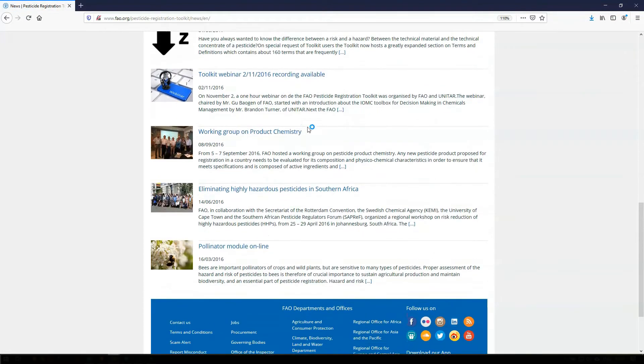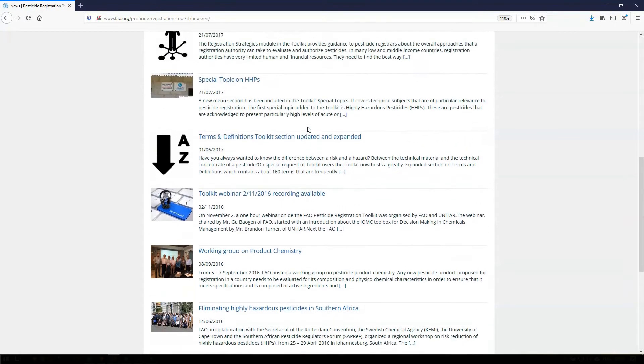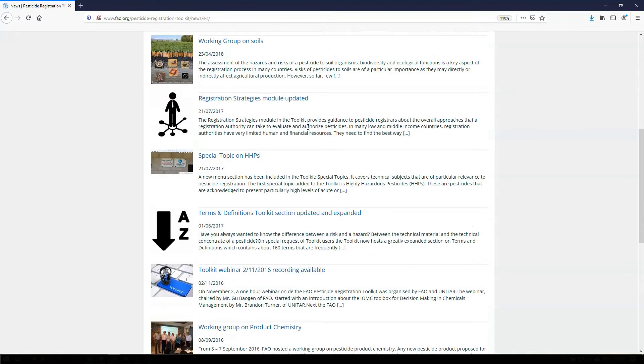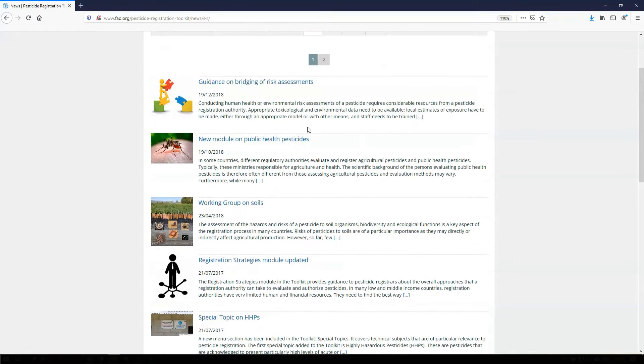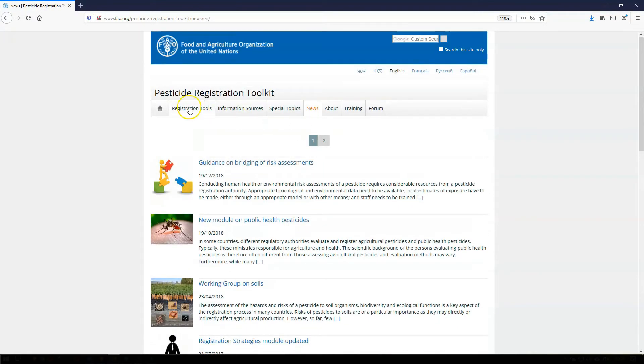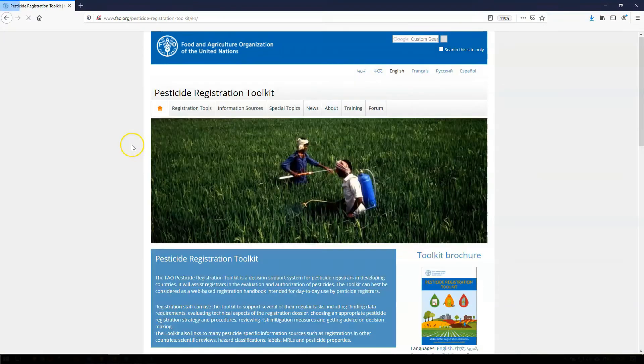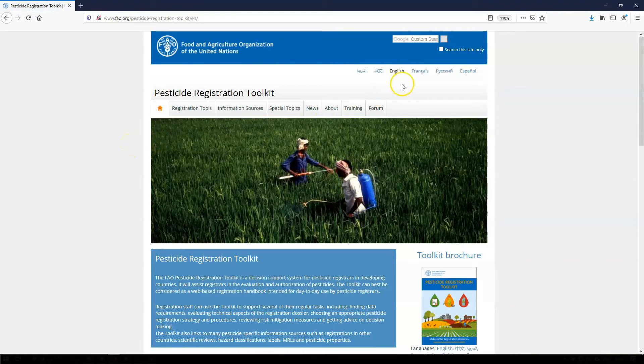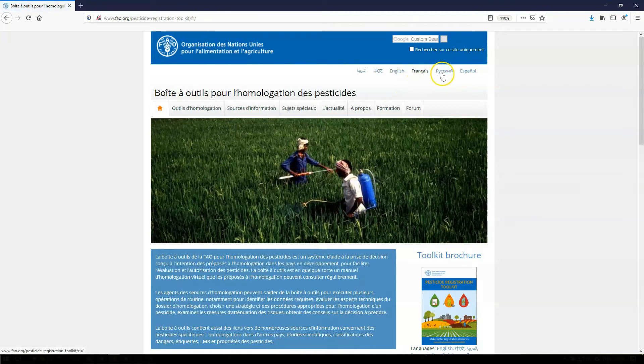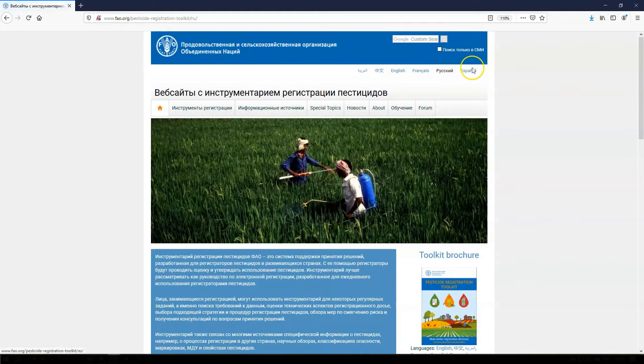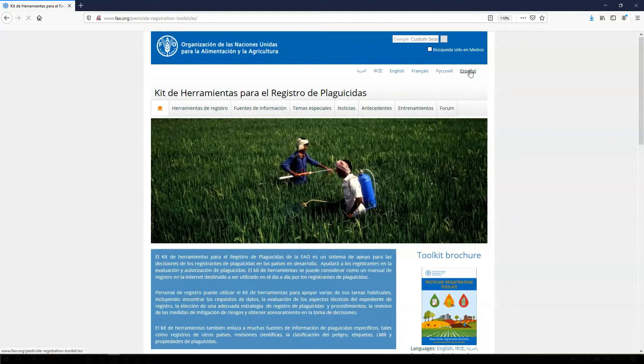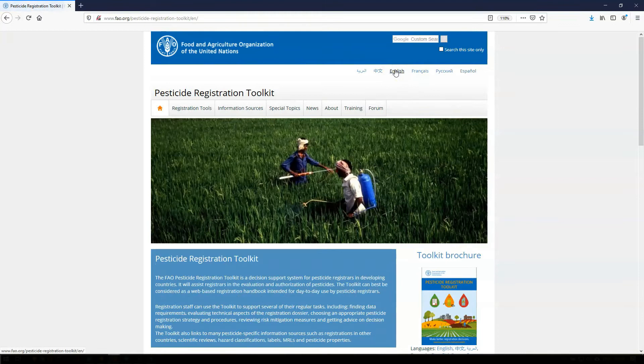The latest news on the toolkit can be found in this section. For instance, we inform you here whenever new modules or other contents have been added to the toolkit. The complete toolkit is available in English. Many pages have also been translated in French, Russian, Spanish, and some in Arabic and Chinese. FAO tries to translate as much as possible in other UN languages, but some more detailed technical pages are, so far, only accessible in English.